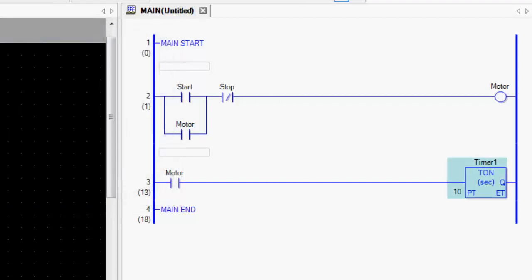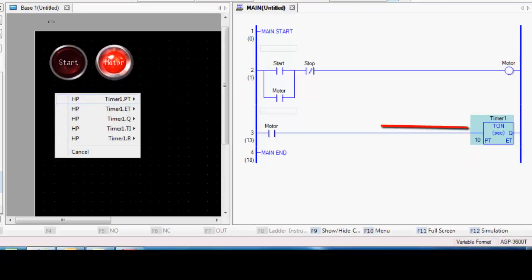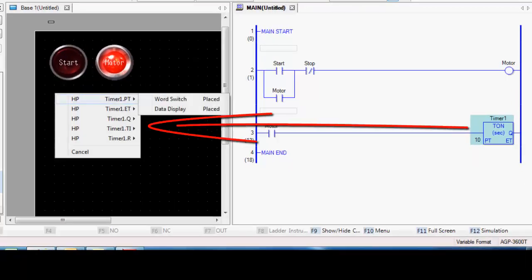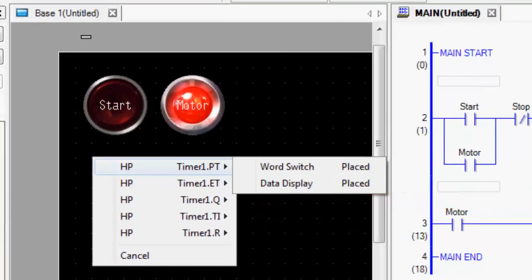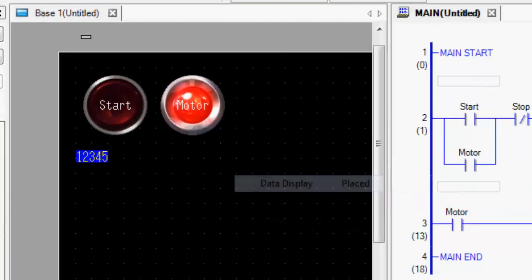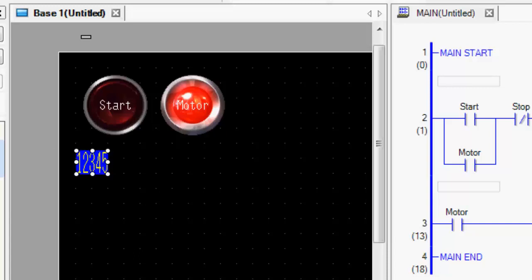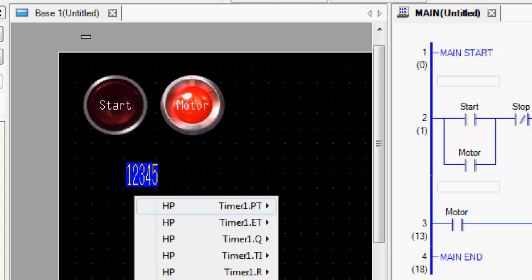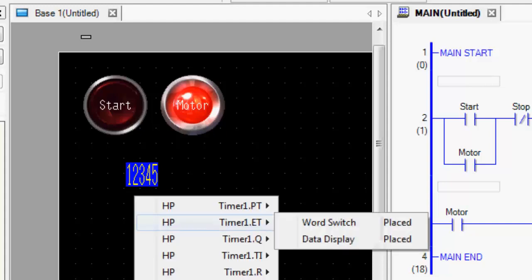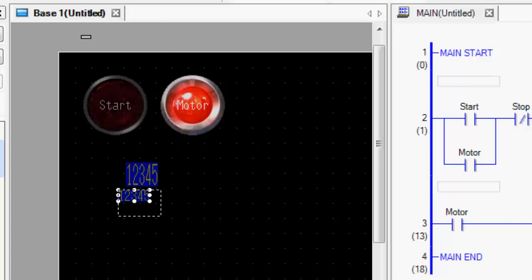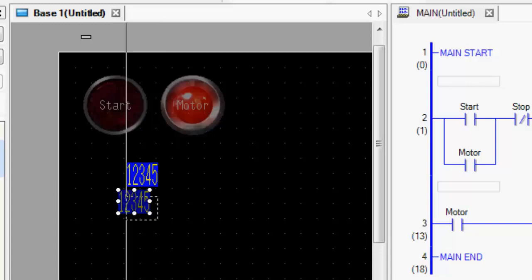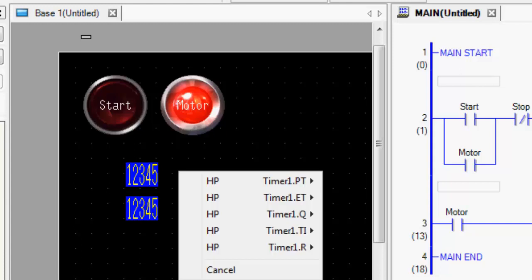And same thing. Drag this contact across. And now I can start making my variables for my timer. So for my PT, which is your preset value, I can throw a data display on the page. Make it whatever size and shape I want. And then also my ET time, which is my running time. Throw a data display up there for that. Now I'm just going to keep these basics, whatever the default is. You can make them look nicer later.